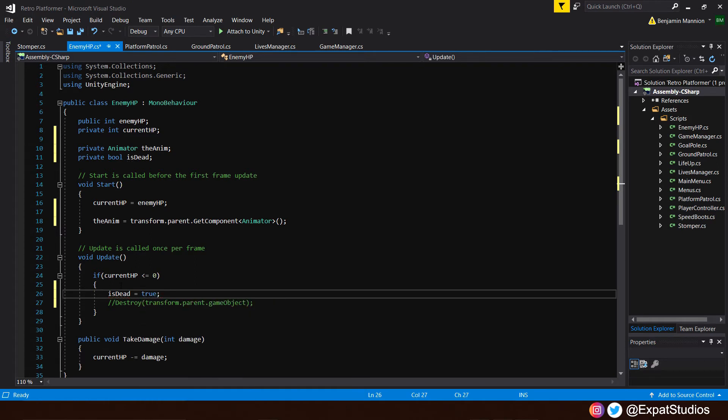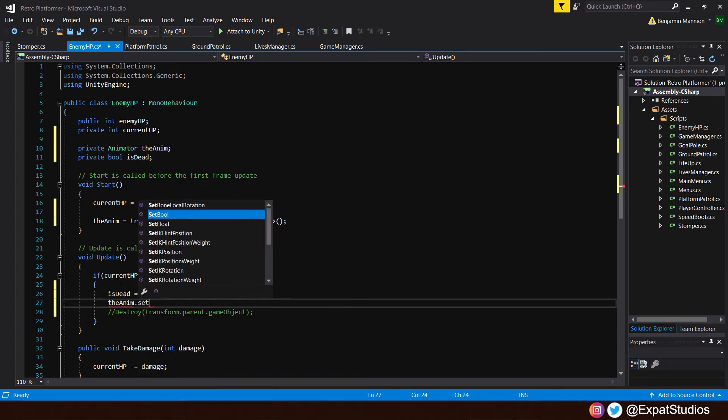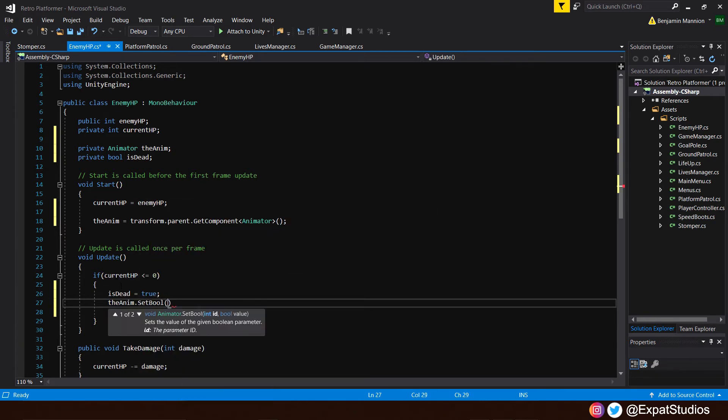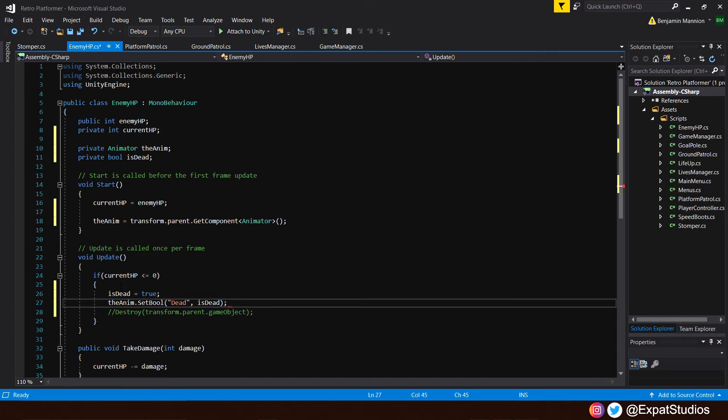And of course, we're going to set the bool, that parameter in the animator. So call on the anim.setBool, then in the brackets here, the name of the parameter bool we set, which was dead. Then next to it, the bool is dead. There we go.